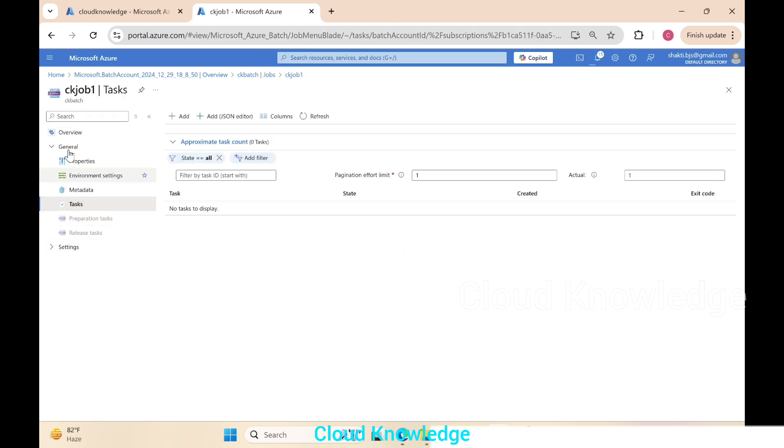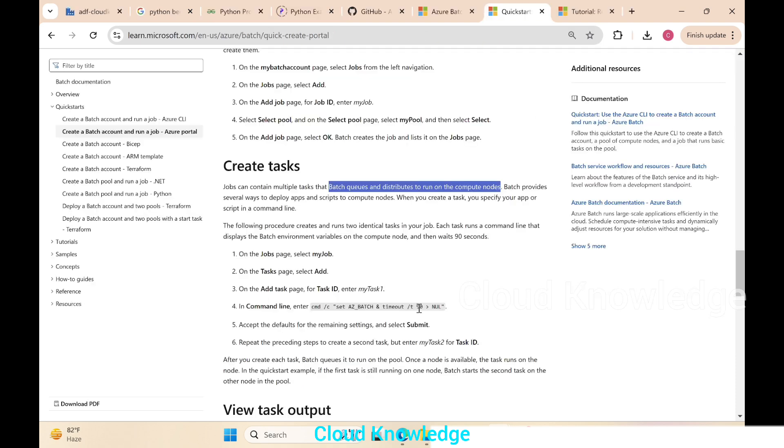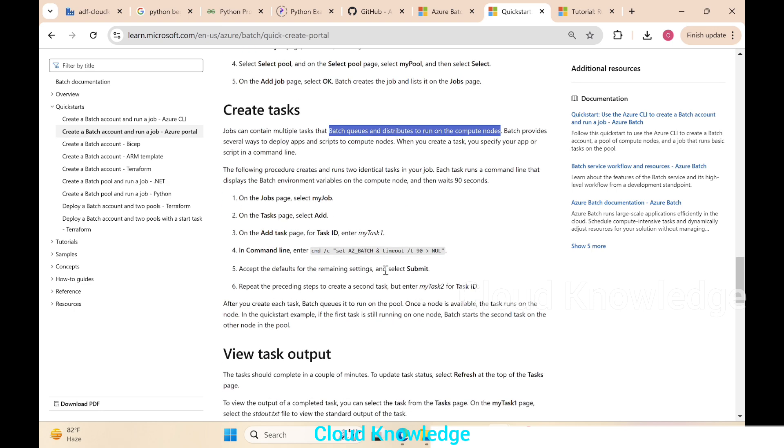It will directly open up the task from the left side and we'll click on add. After clicking on add it will ask us the task ID—ck task one, let's say. Here in the example they have given a command line command.